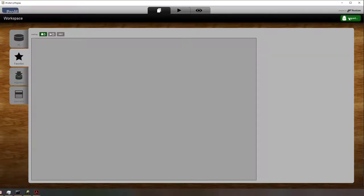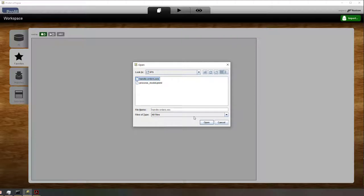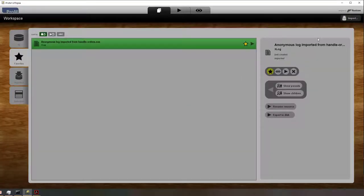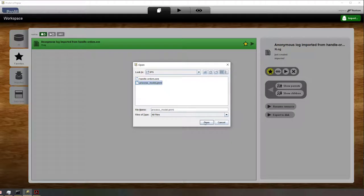So here you can see PROM in action. I'm basically selecting an event log. I'm also selecting a process model.